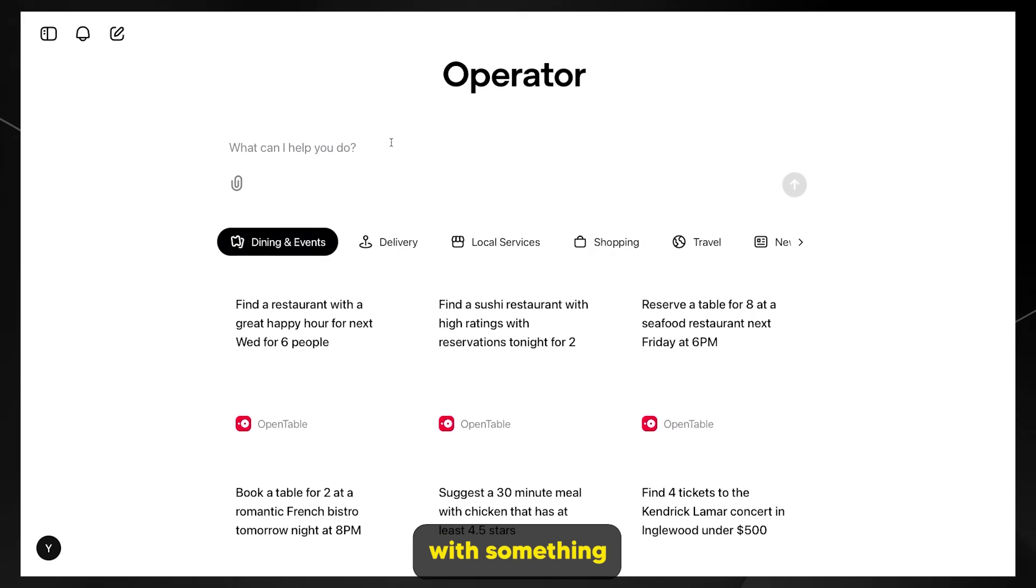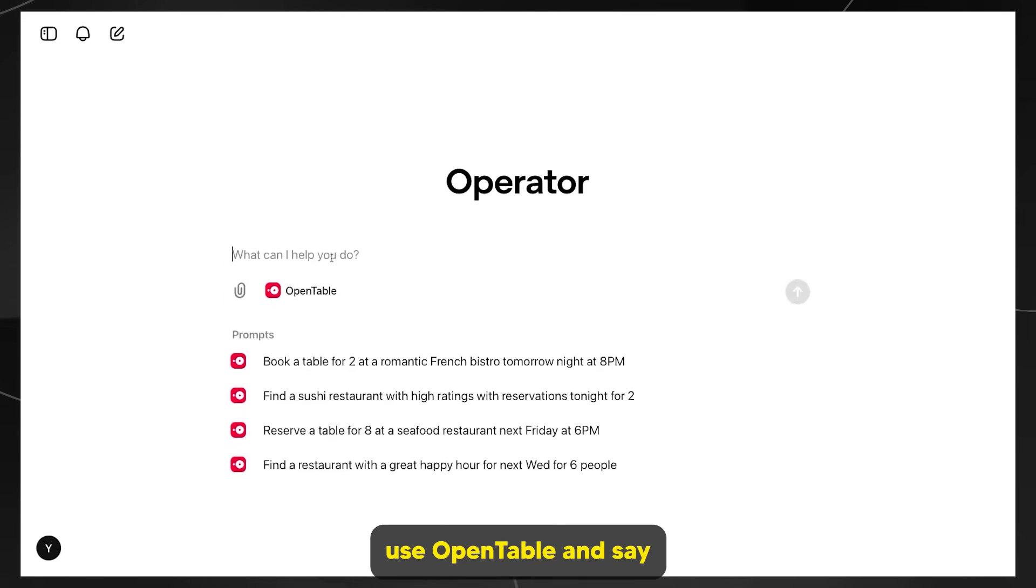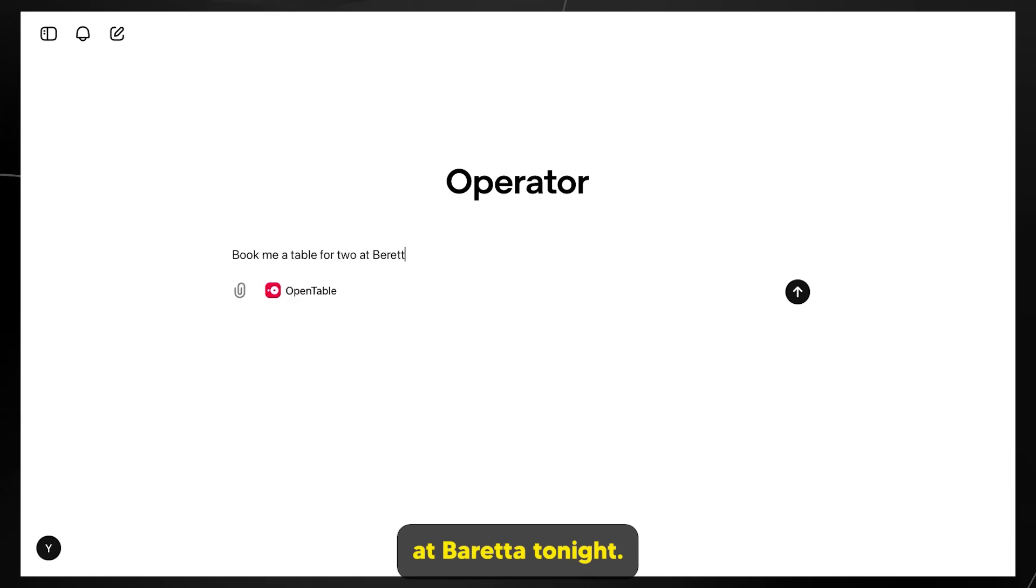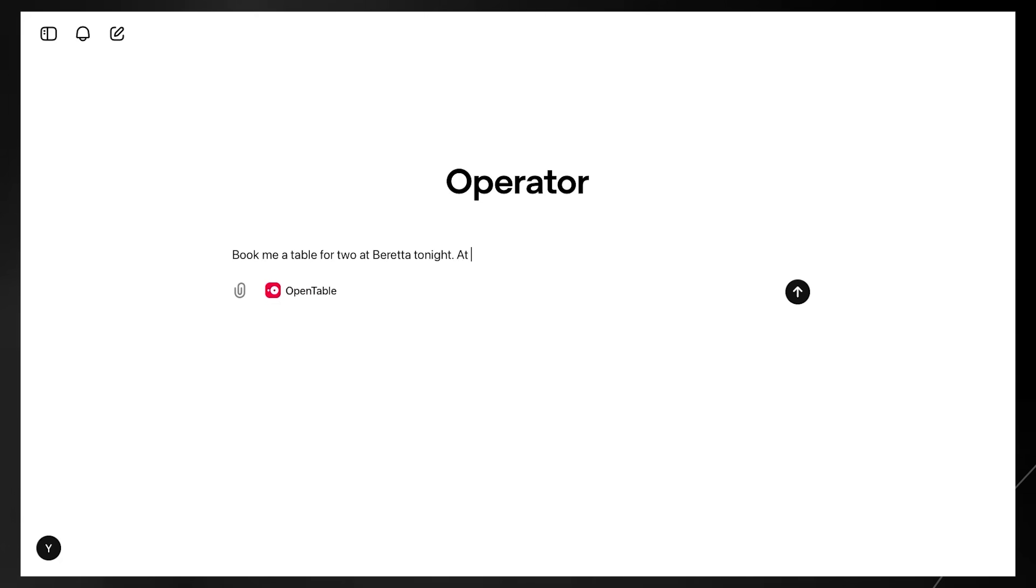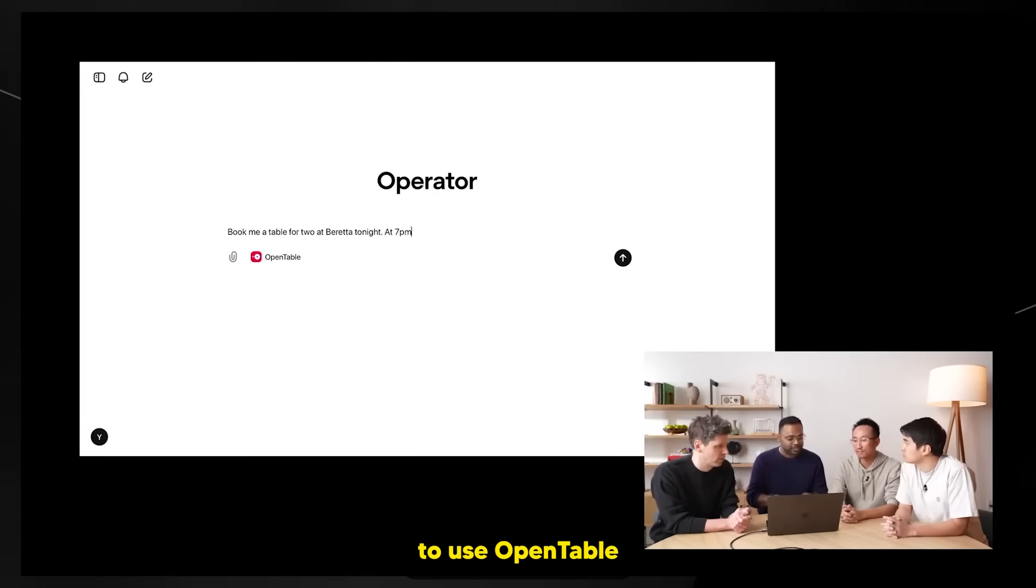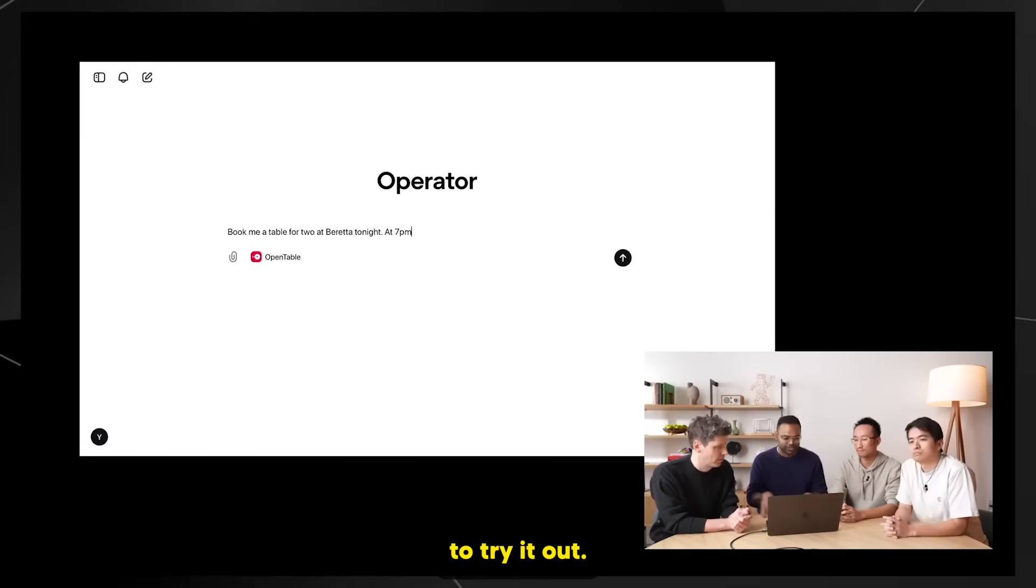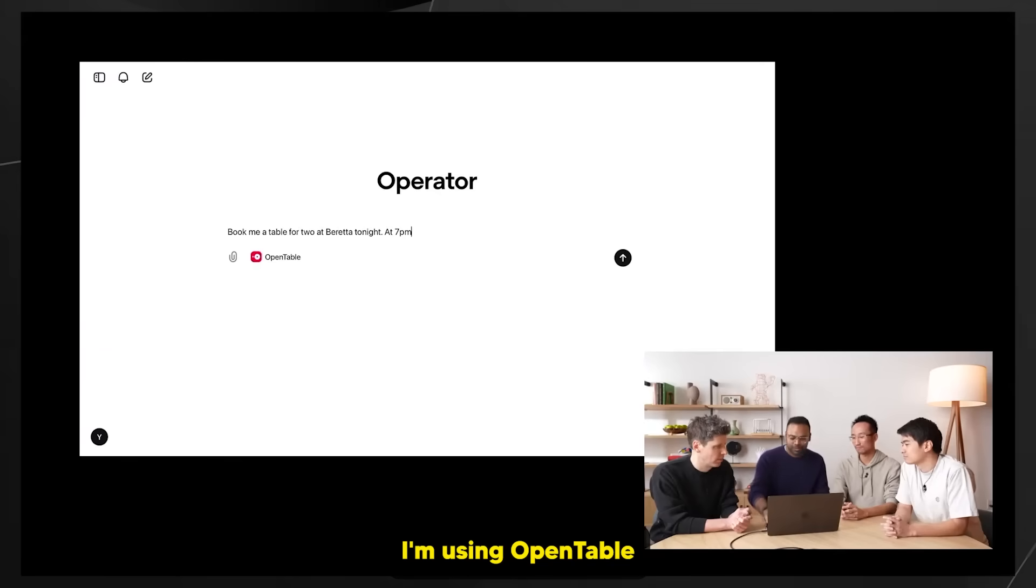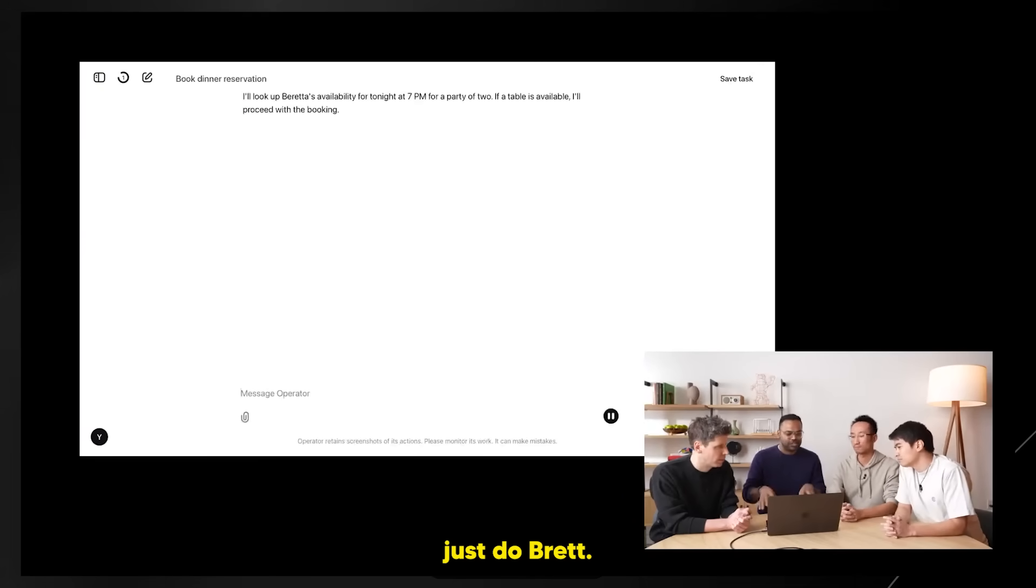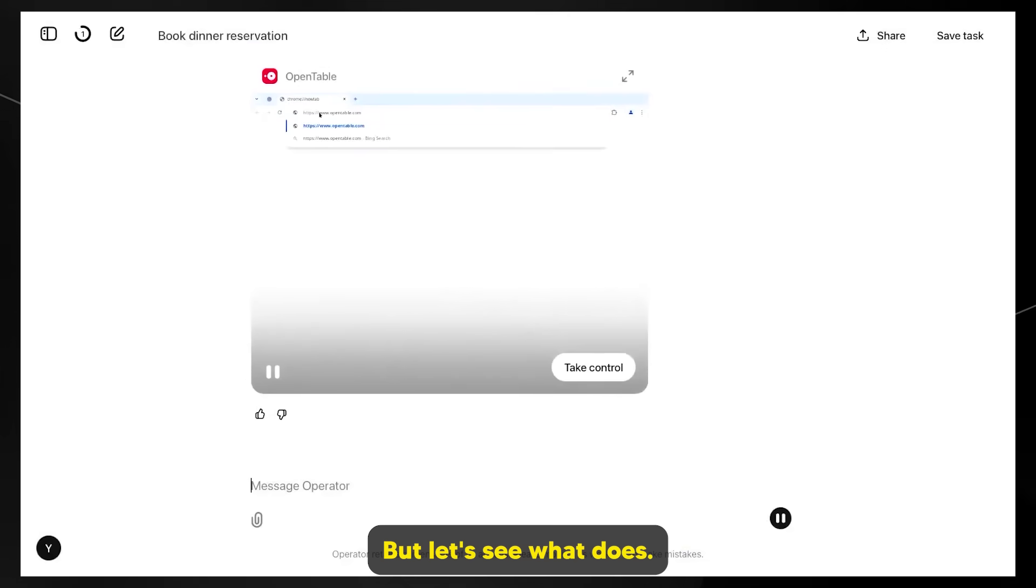Let's jump in with a demo. I'm going to start with something fairly simple. I'm going to use OpenTable and say, book me a table for two at Beretta tonight at 7pm. In this case, I'm asking operator to use OpenTable to book a table for two at Beretta. Beretta is a restaurant in San Francisco. It's great, you should try it out.